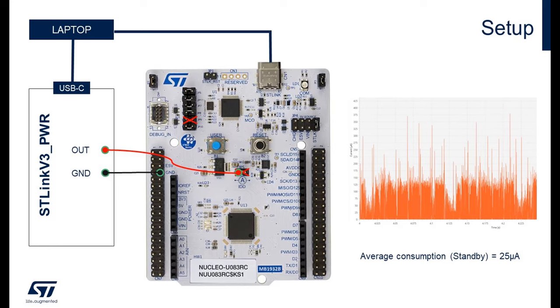Of course, we need to connect the ground of the STLink to the ground of the Nucleo. We also need to remove on the top of the Nucleo the jumper number 9, JP9, to cut the link of the N-Reset signal between the STM32U0 and the internal STLink of the Nucleo board. If we don't do it, we will see another consumption.